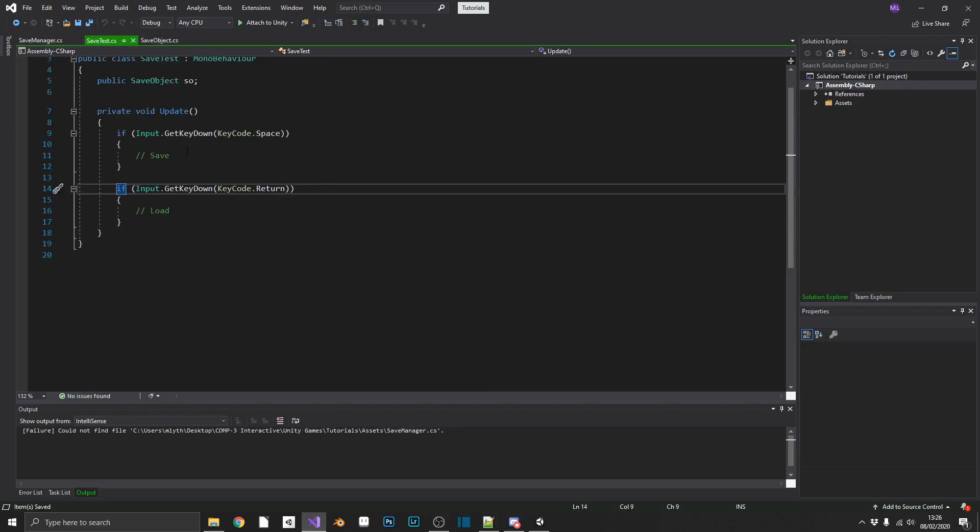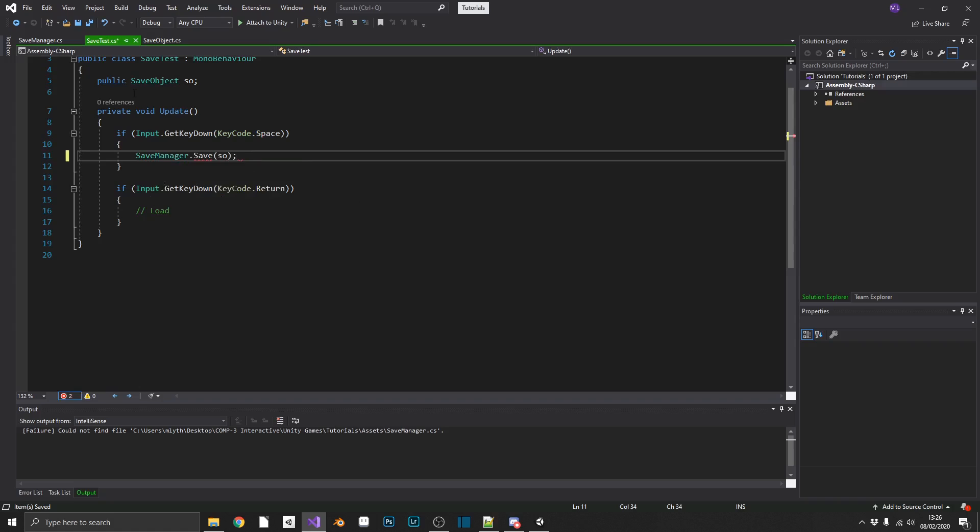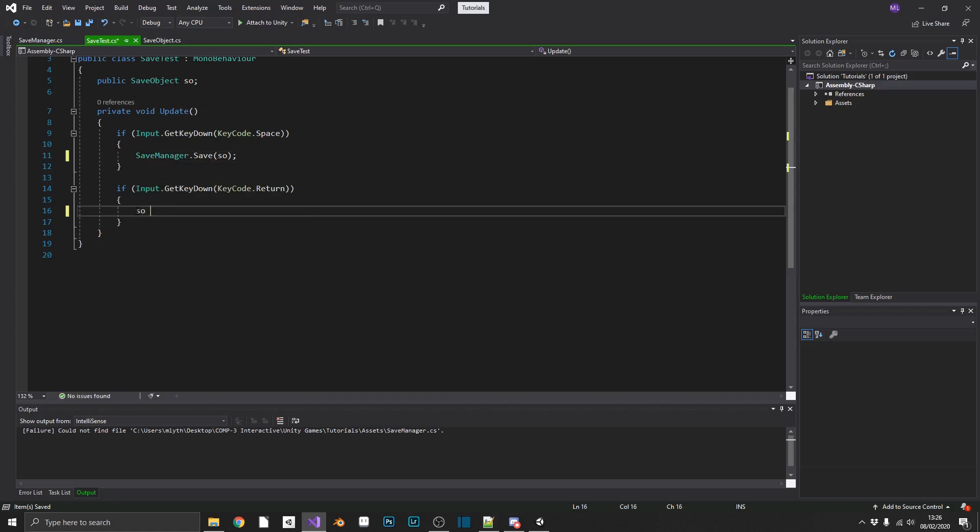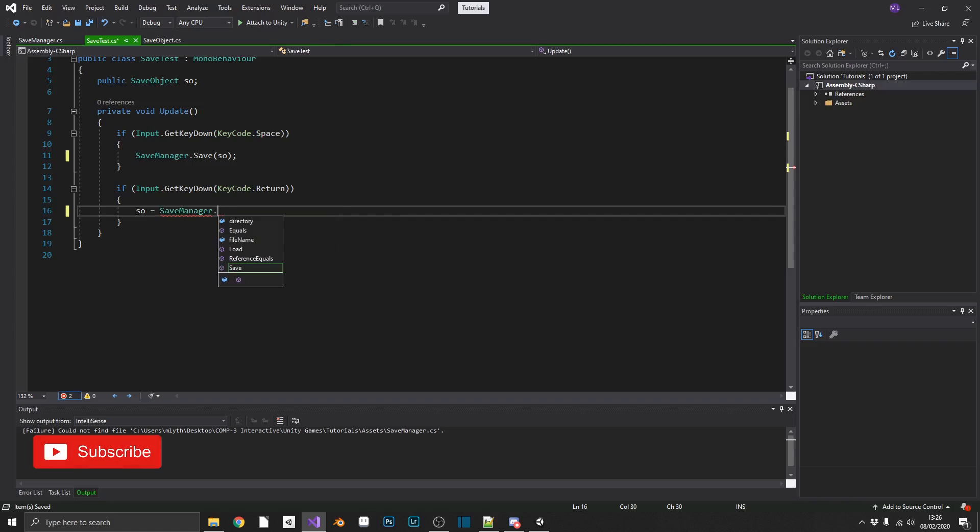All we need to do is call our SaveManager.save, passing our save object, and then set the save object that we have in the inspector to SaveManager.load.